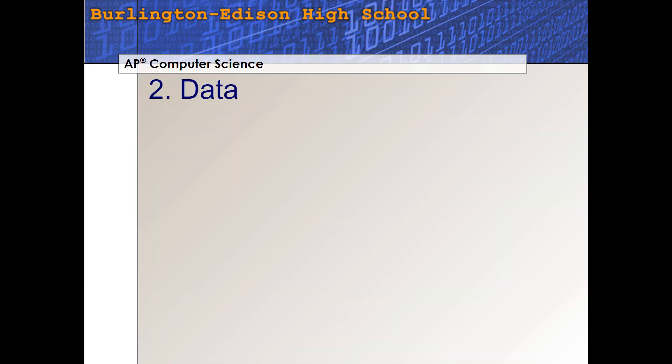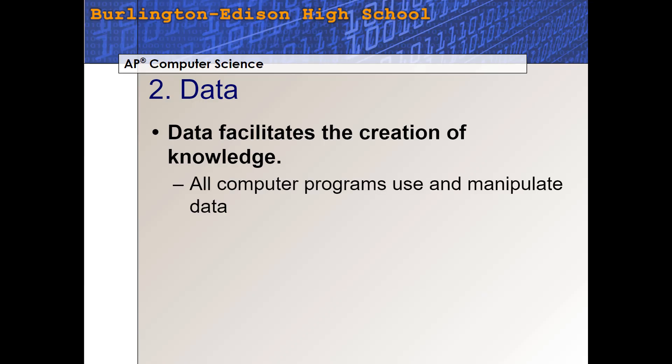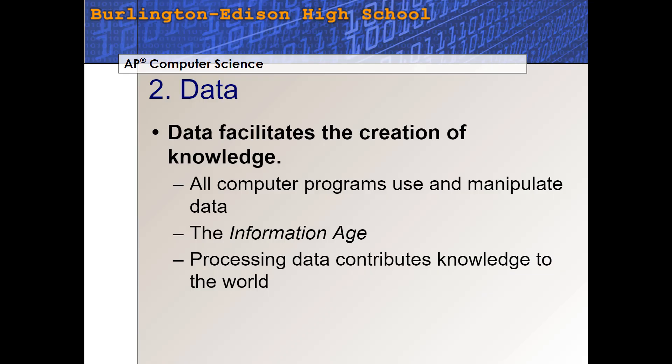Big idea number two: Data. Data facilitates the creation of knowledge. As we collect more data about the world we live in, it actually helps us understand our world better — it creates new knowledge. All computer programs use and manipulate data. The information we put in is churned and manipulated and then new information comes out the other end. That's why we call this the information age. We used to live in the industrial age, where we used machines to change our world. In this age, we're using information or data to change the world we live in. Processing data allows us to contribute new knowledge to our world.